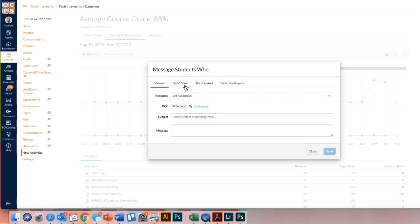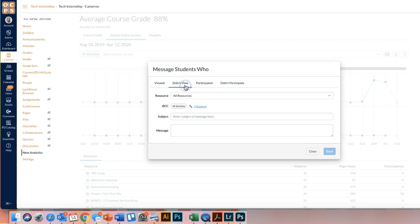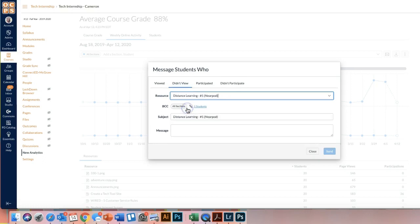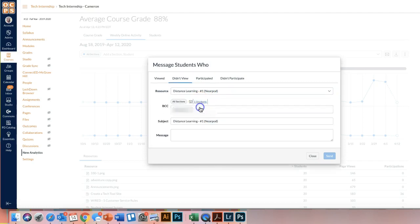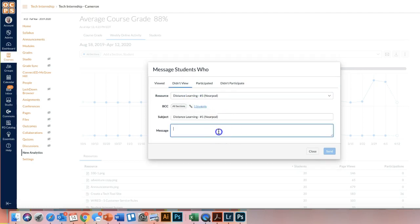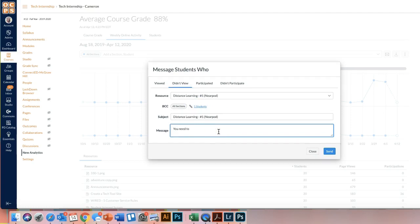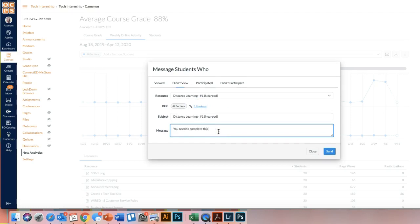So if I go to didn't view, and then I go to my resources, then I can see what students didn't view my distance learning number one Nearpod. And it'll show the one student. I can click on that student to see who that child is. And then I can send them a message saying, you need to complete this assignment. So then I know they didn't view the page, so they obviously didn't complete the assignment. So that's just one more way to message and keep track of that with the students, and then I can send it to them.